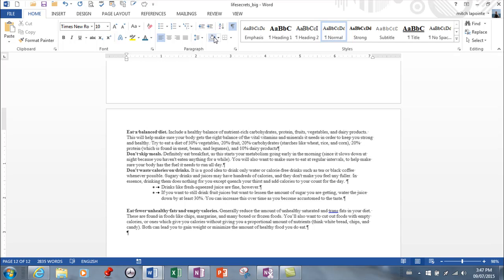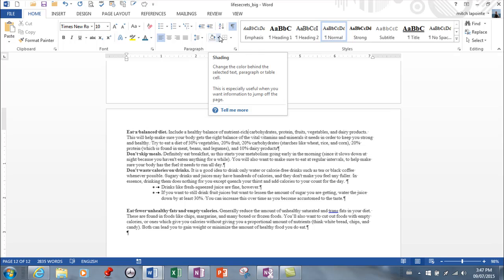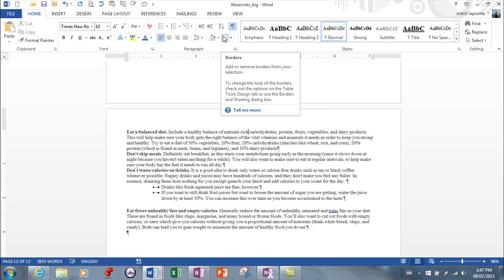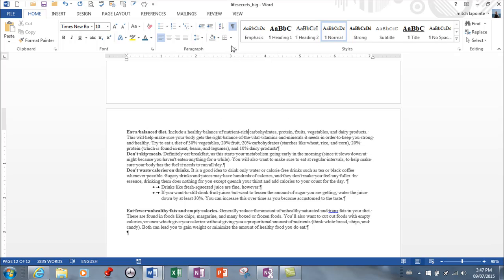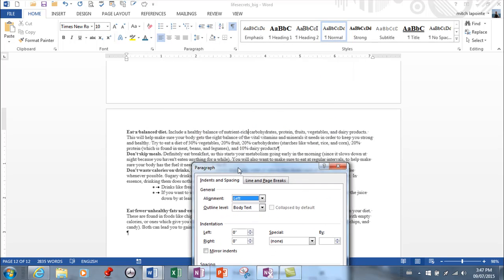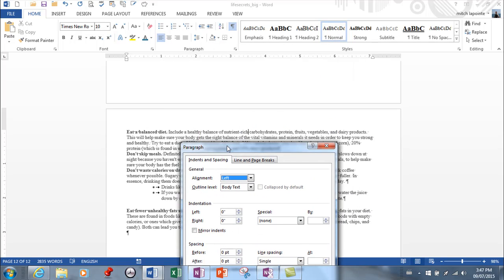You can fill the content of a paragraph with shading, or you can outline the paragraph. More importantly is this menu right here. So you've got your alignment, which is your left, center, right.